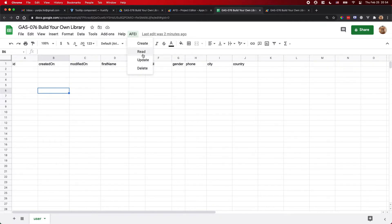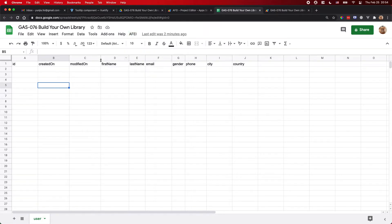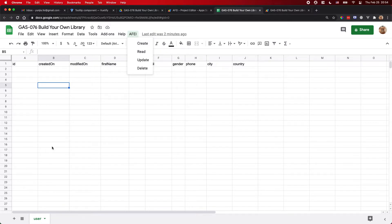CRUD is Create, Read, Update, and Delete. This library is used to create a new record in your spreadsheet. I take the spreadsheet as a database, and for this database I have a user table. So for Create, I'm going to create a new item in this user table. This table can be changed to any other table you'd like to use.